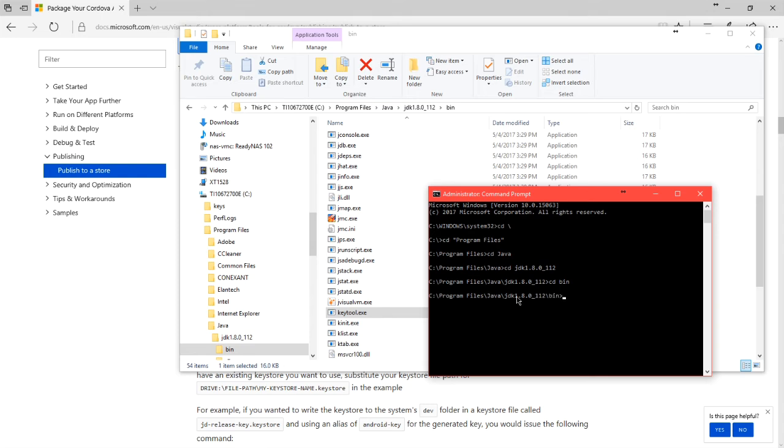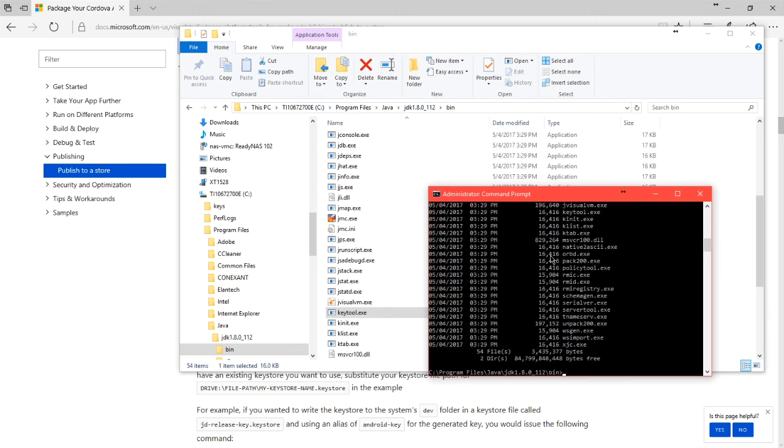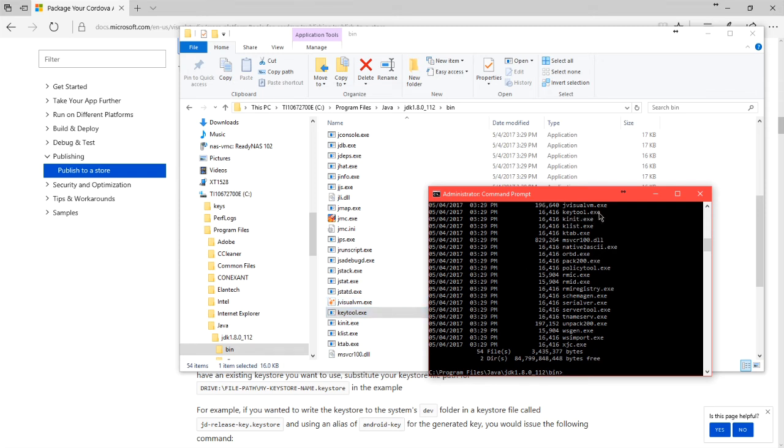So now I'm in the folder bin, which is up here on the Explorer window. And if I type dir for directory, I will see the programs. I see keytool.exe right there. So now I can use the keytool app to set up my key.